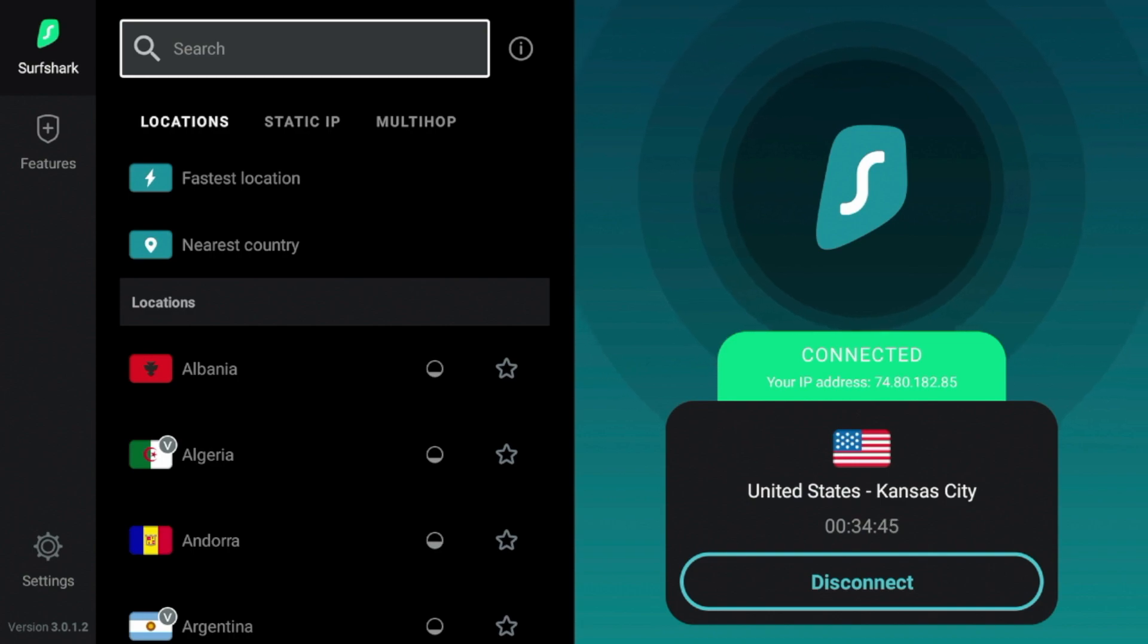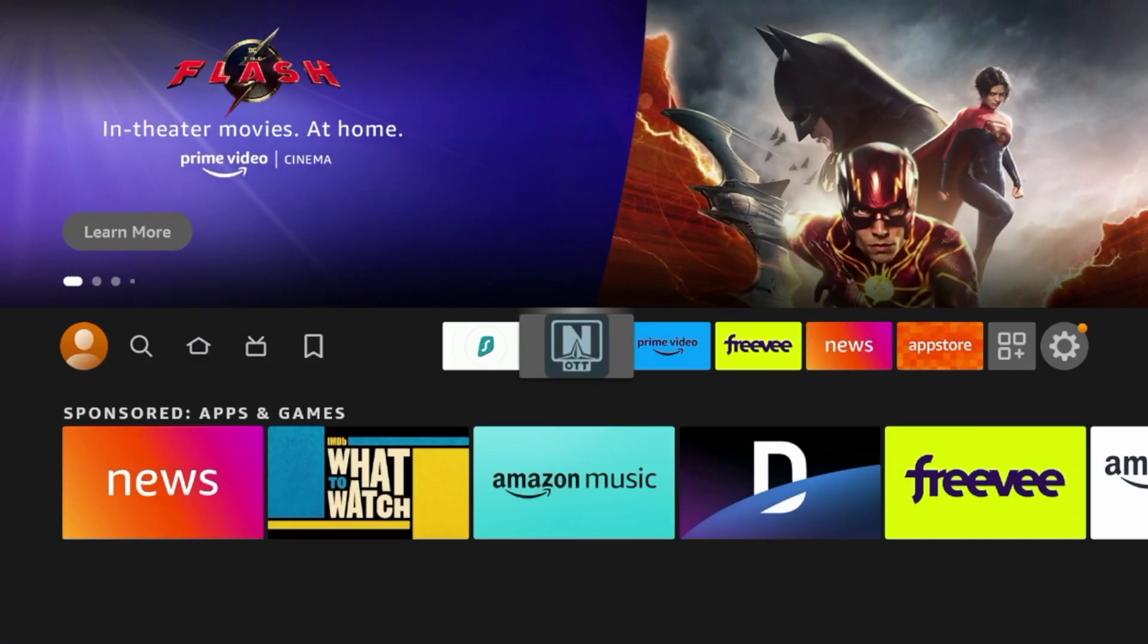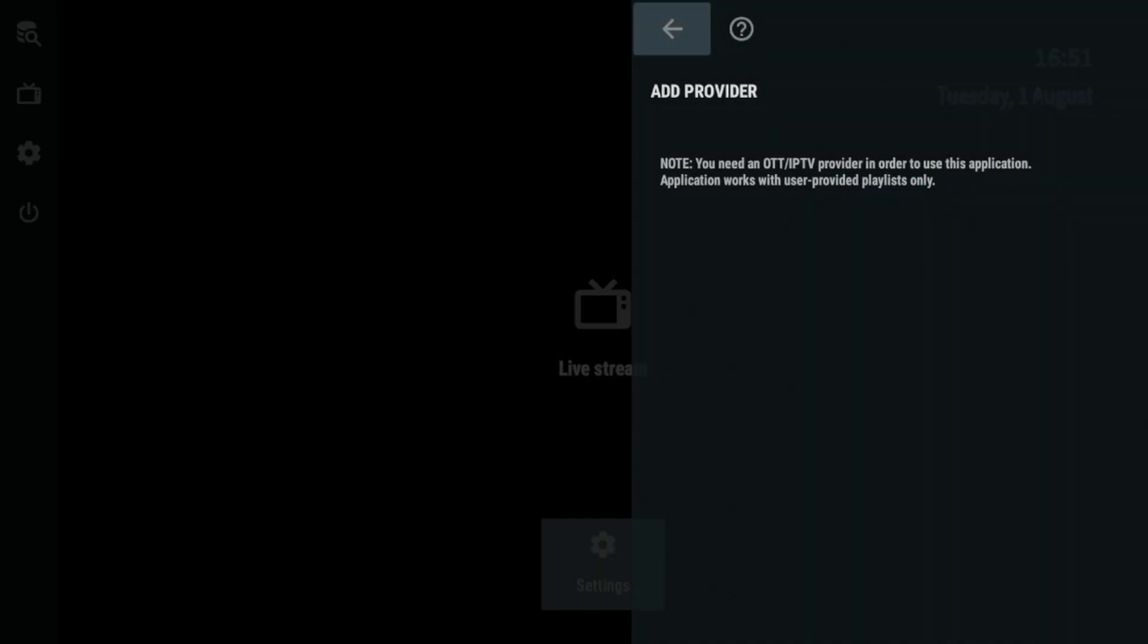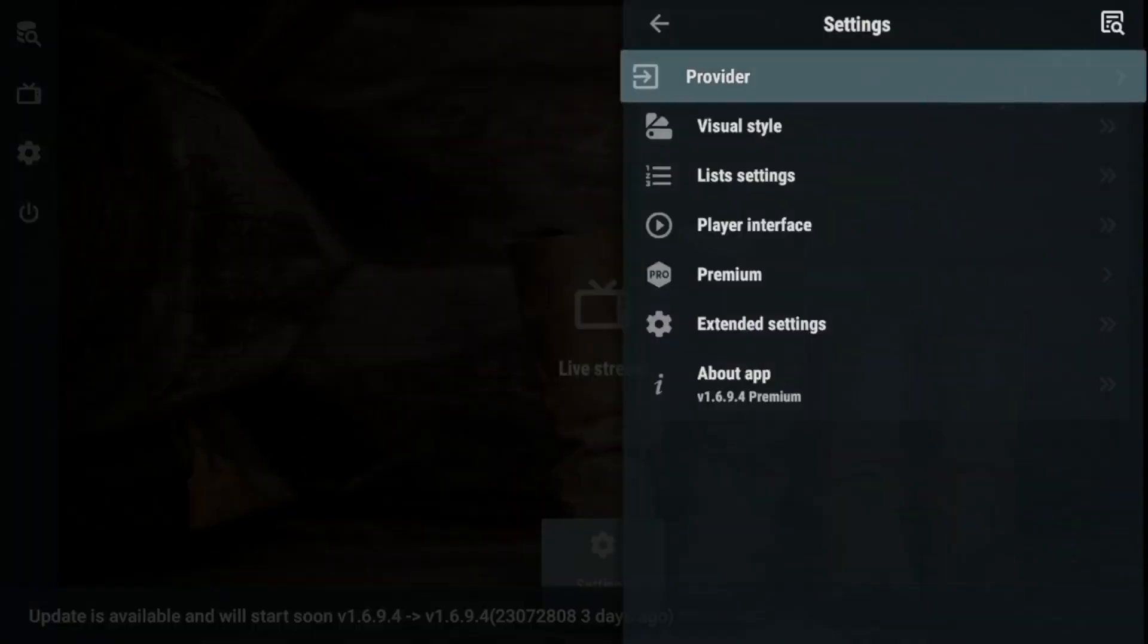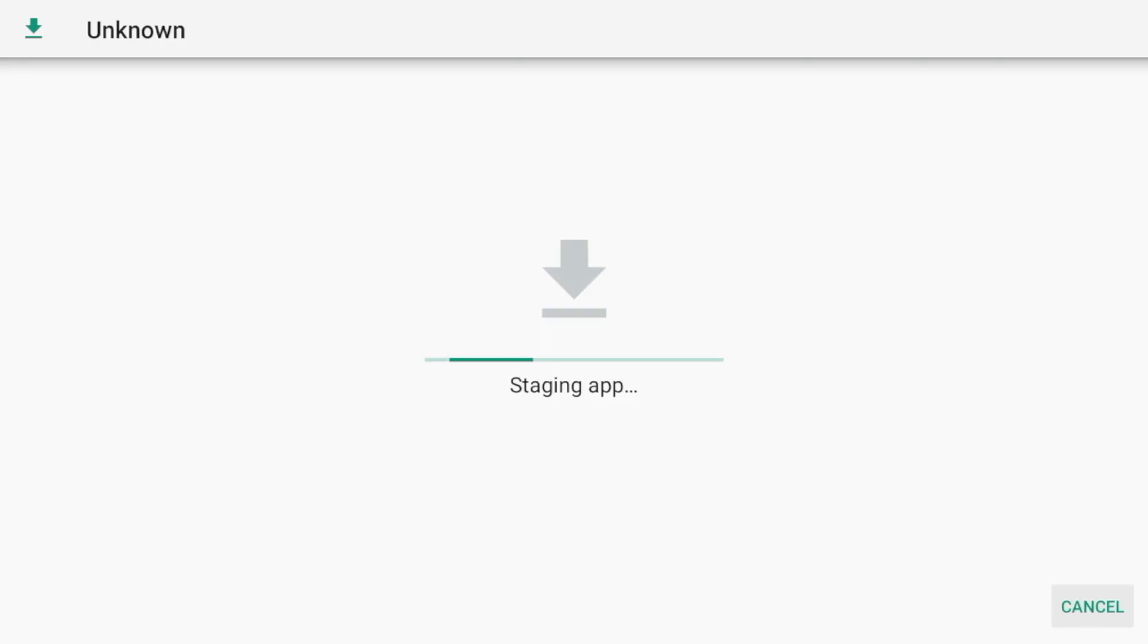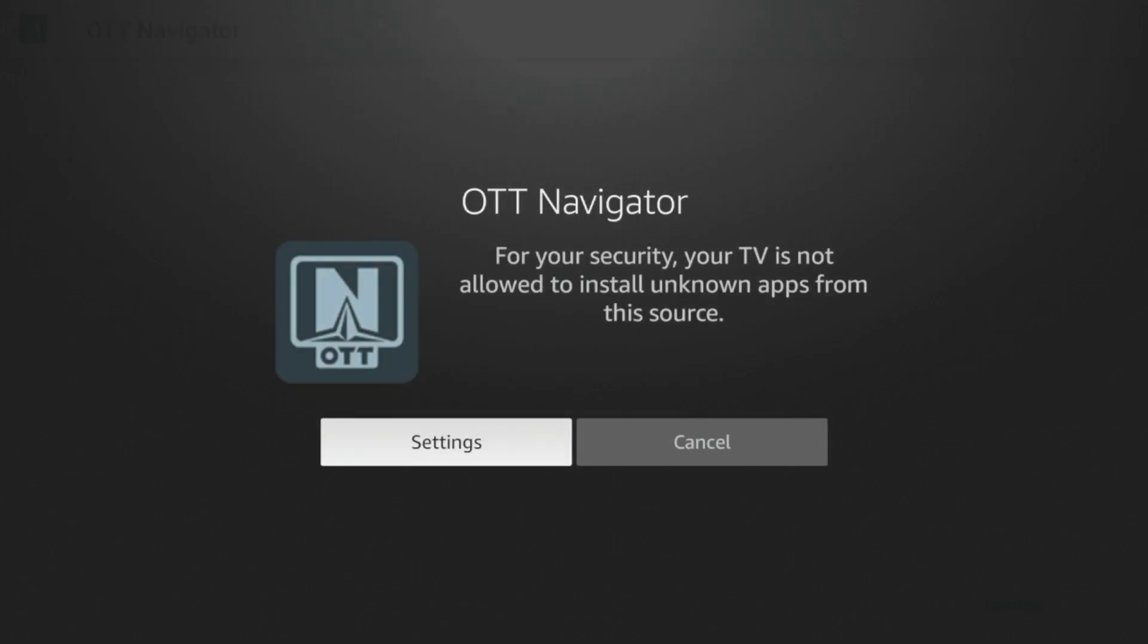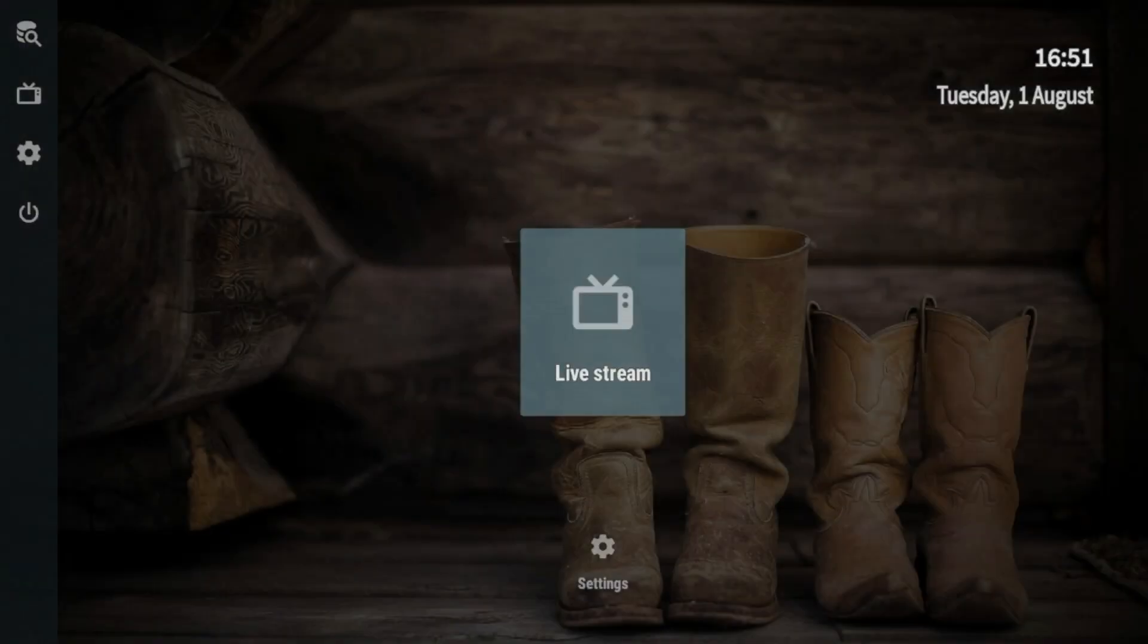Alright, guys, now that I'm connected to Surfshark, I'm going to launch OTT Navigator. And here you'll see I am now on the home screen of OTT Navigator. So for whatever reason, this pops up here and it tries to get you to go to settings, click cancel. And here we're right on the home screen.